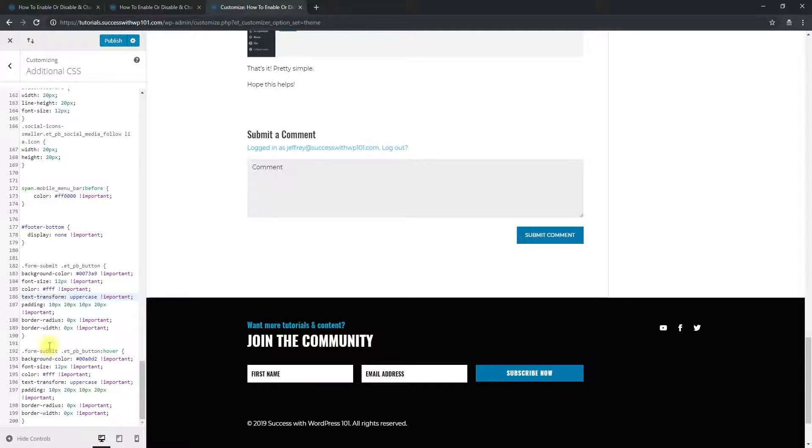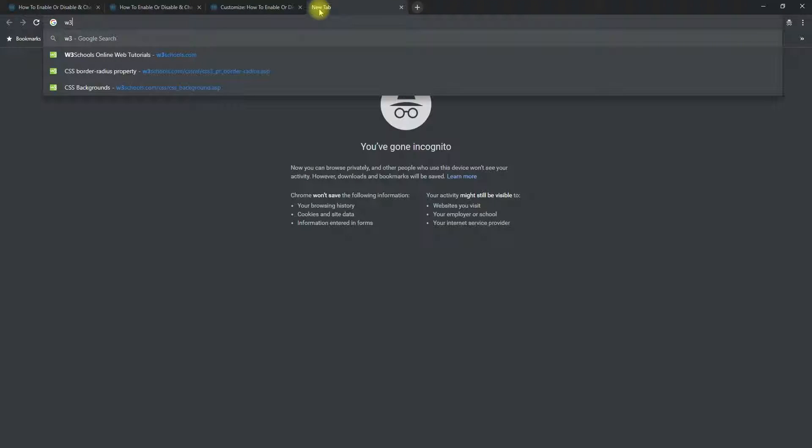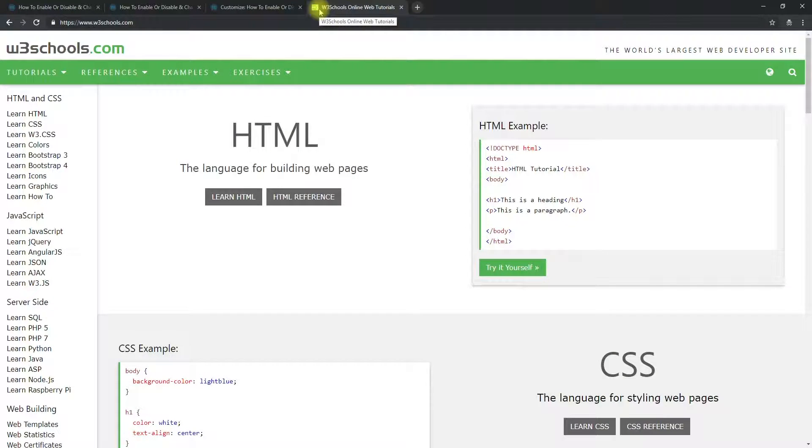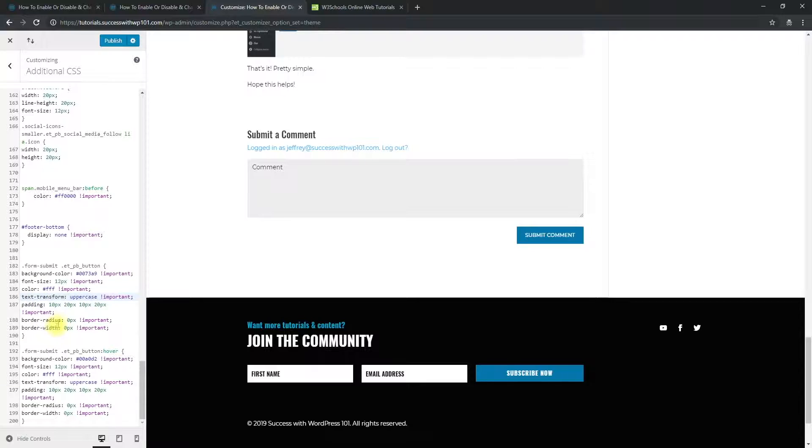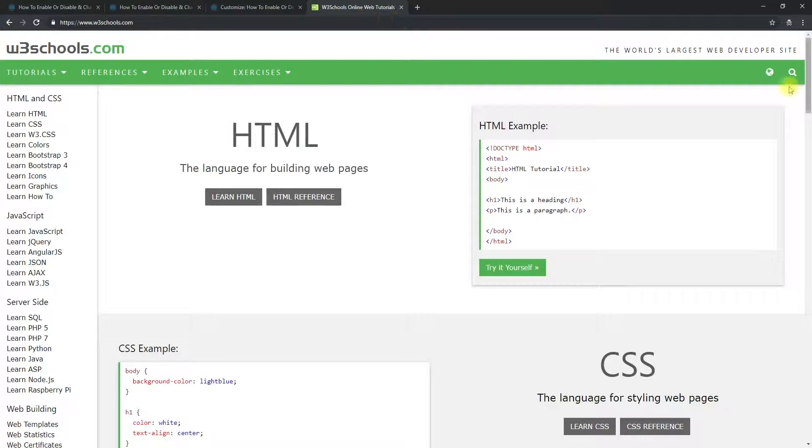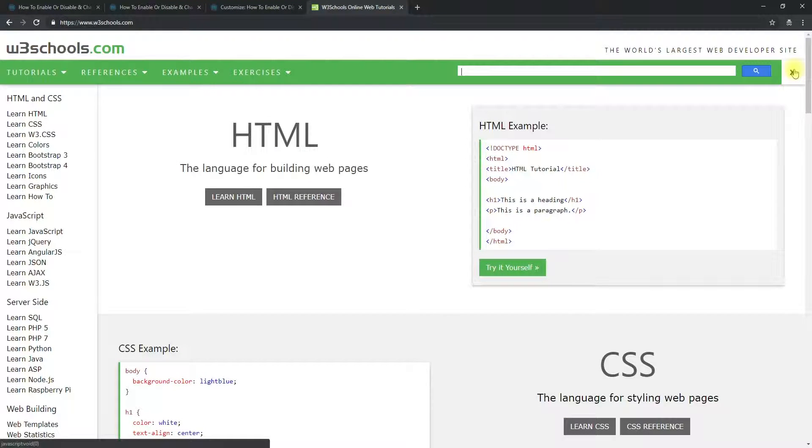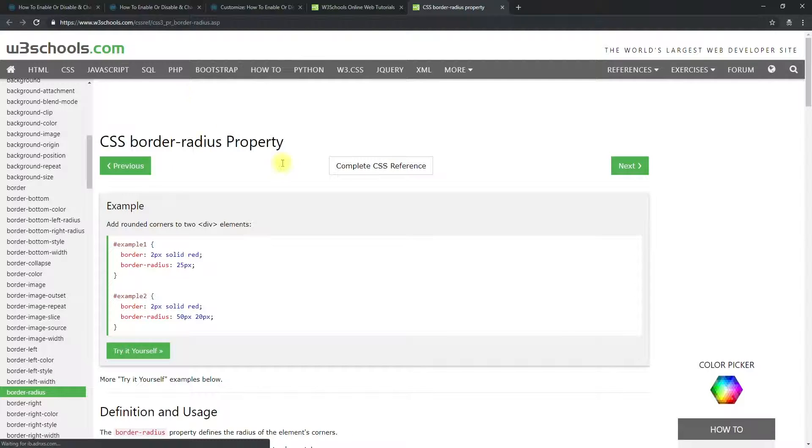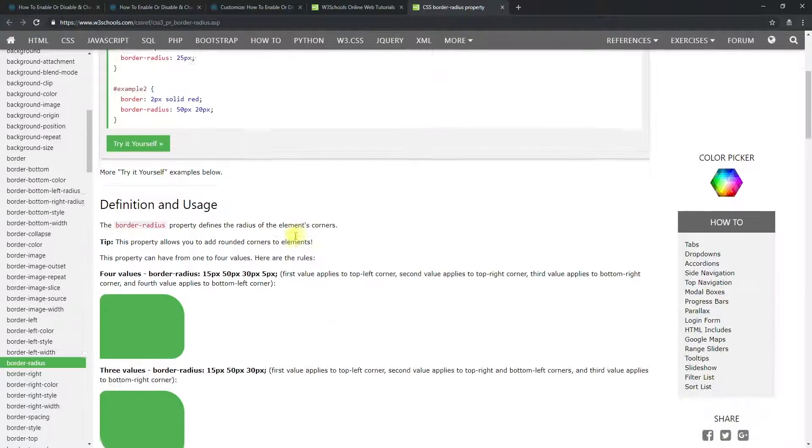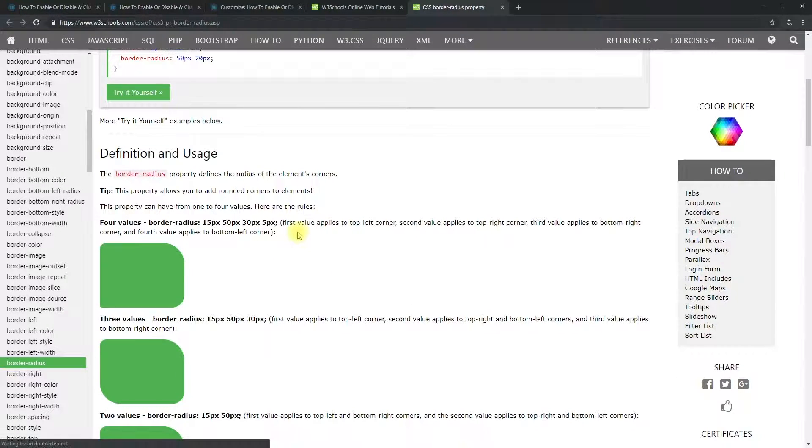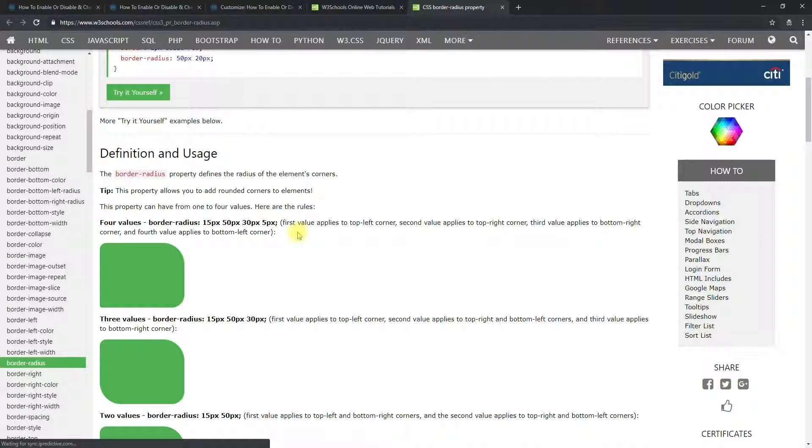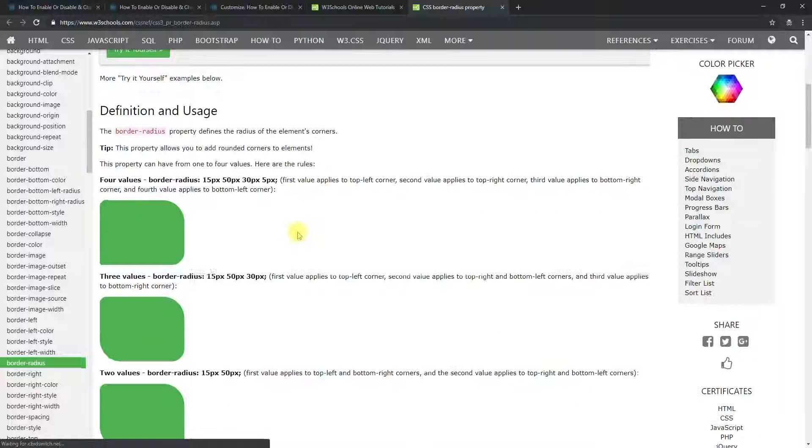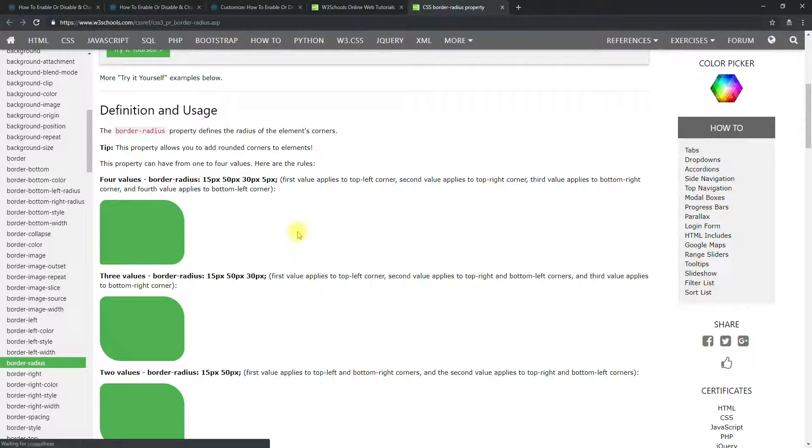Actually, there's so many CSS properties out there that it's best to go to w3schools.com. So right here, for example, the border radius. We can just search that here, border radius. CSS border radius property here. This is actually a good way to understand how to use these properties.